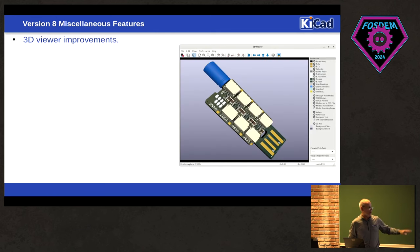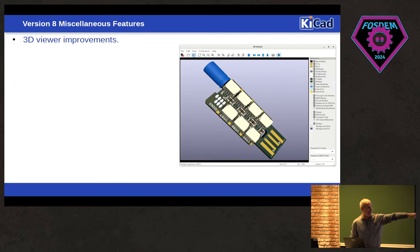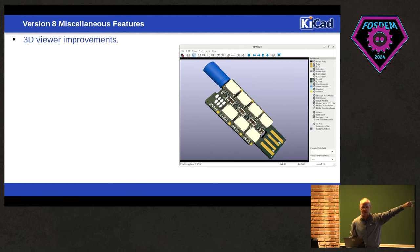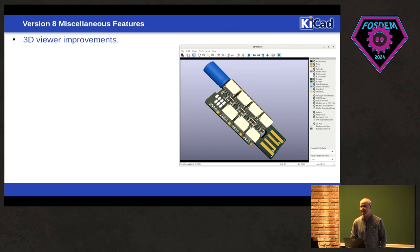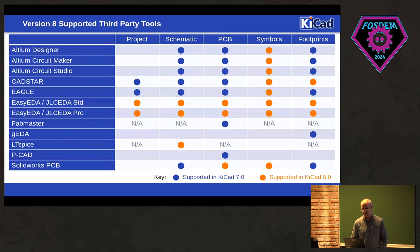And there was a whole host of 3D viewer improvements, things like visibility panels, so you can turn layers on and off, and there's a bunch of other stuff in the 3D viewer that were massively improved.